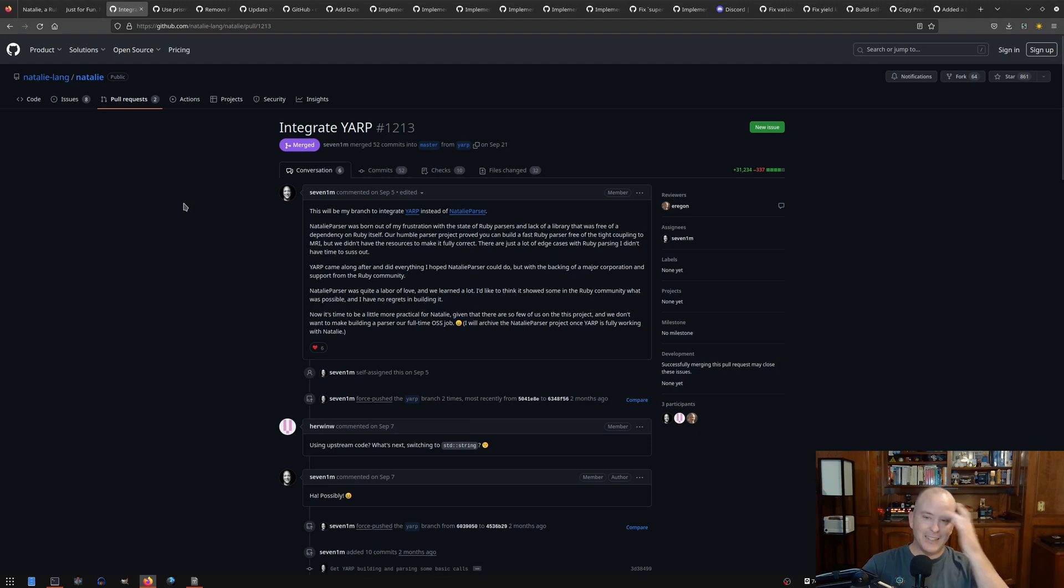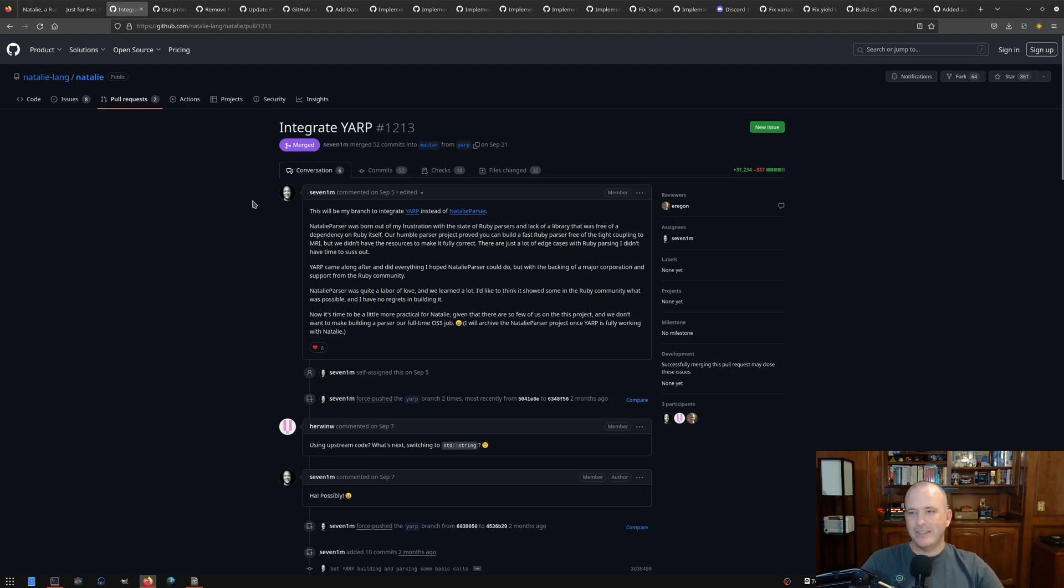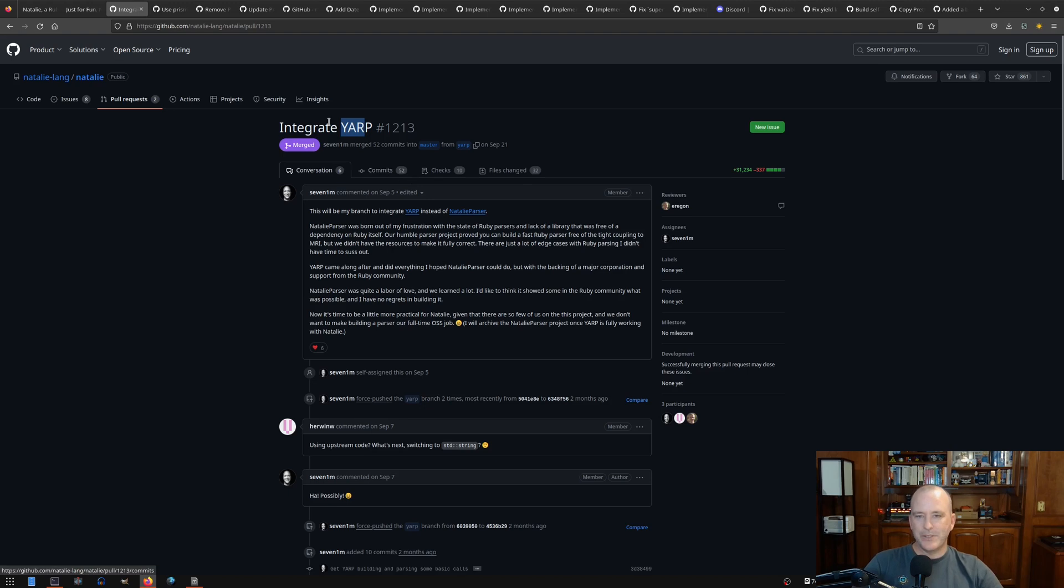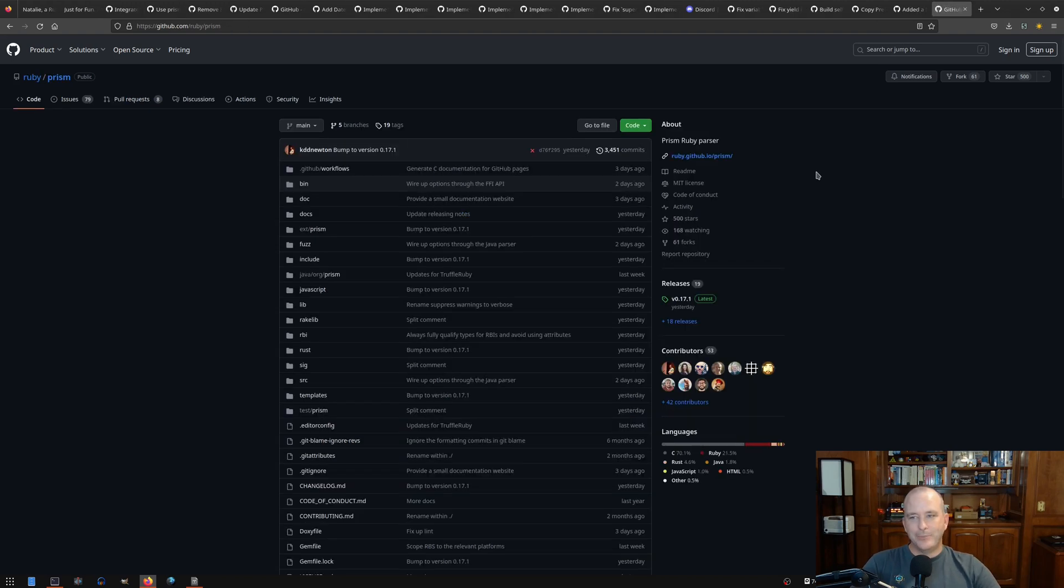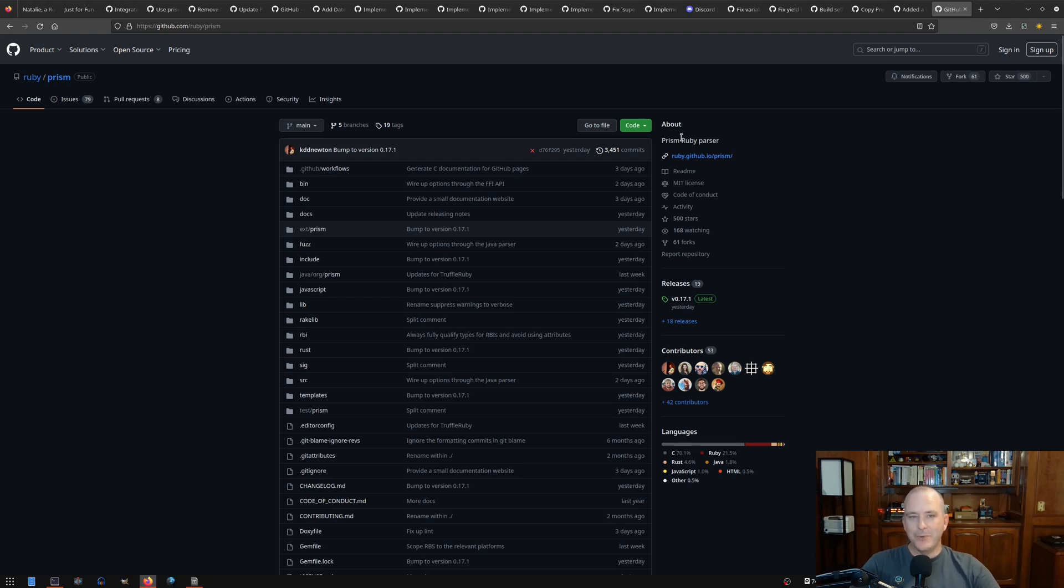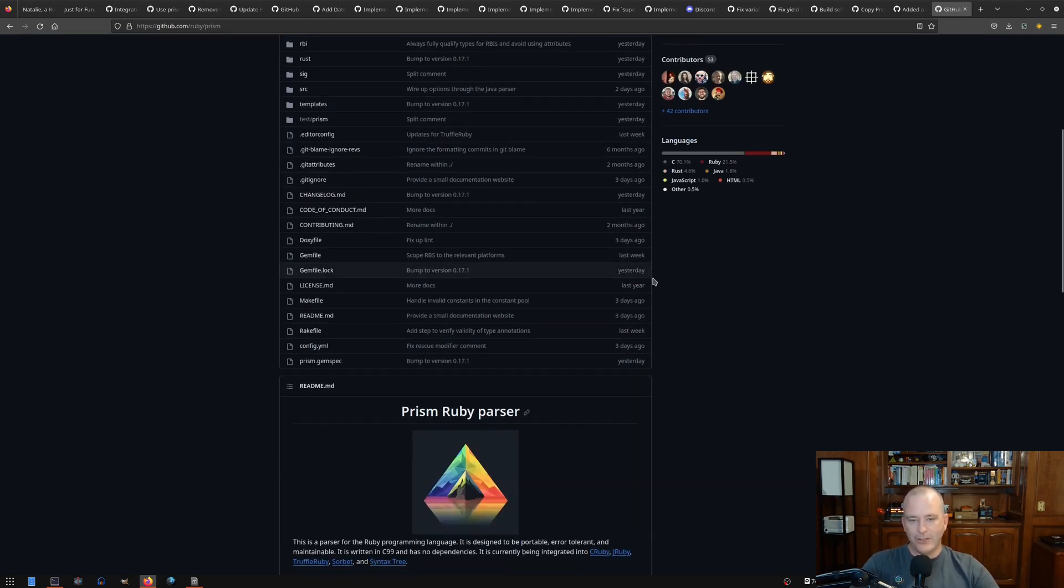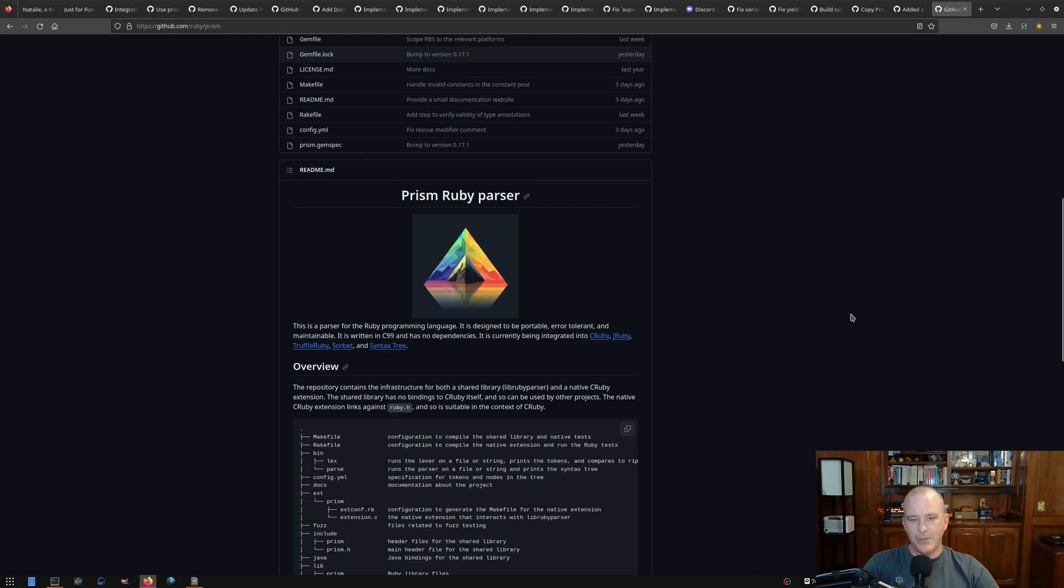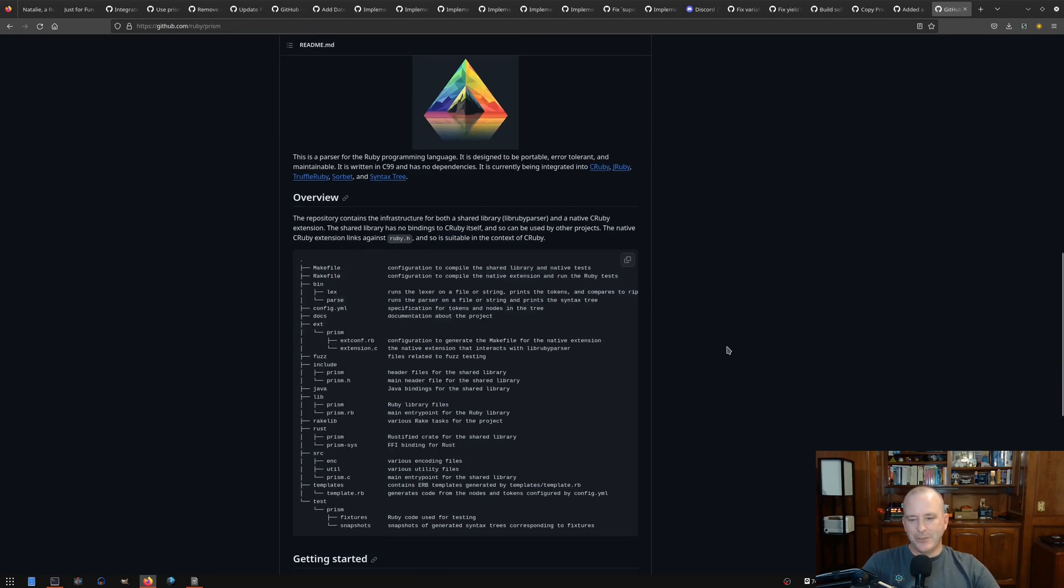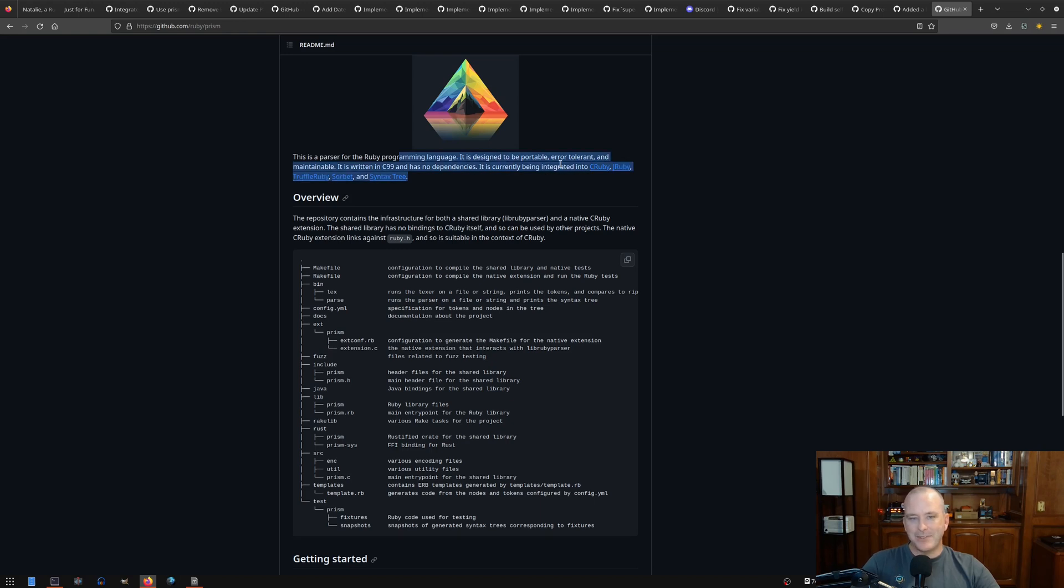The big news in the last few months has been integrating YARP, which is now called Prism. Back when I did it, it was called YARP. Prism is going to be the Ruby parser that I think all of the Ruby implementations will end up using. CRuby, JRuby, Truffle Ruby, so on and so forth. And we're on the list now.